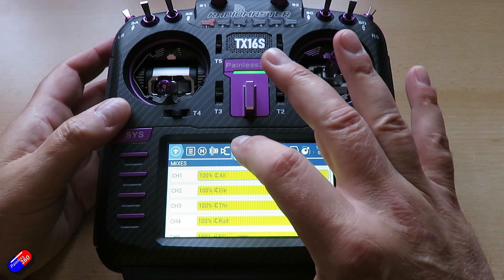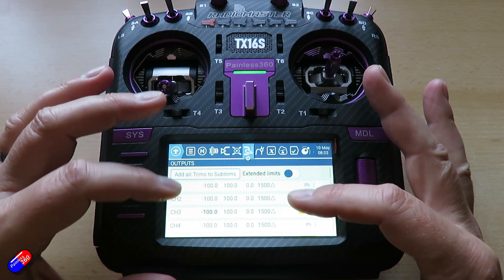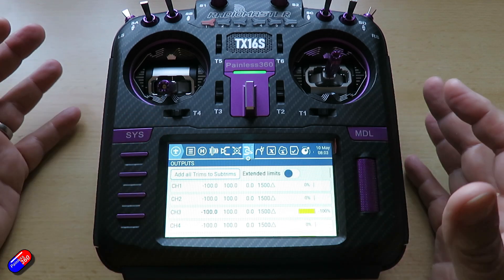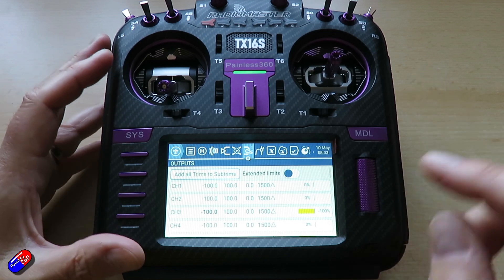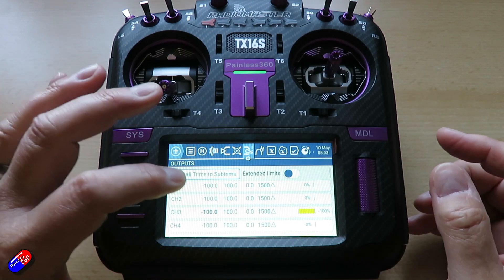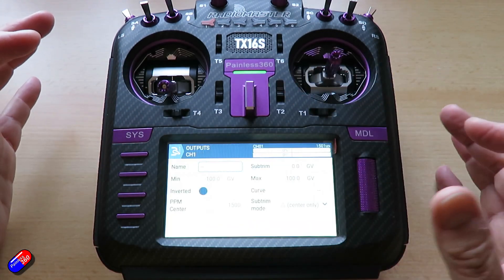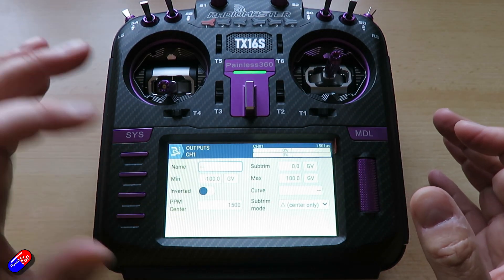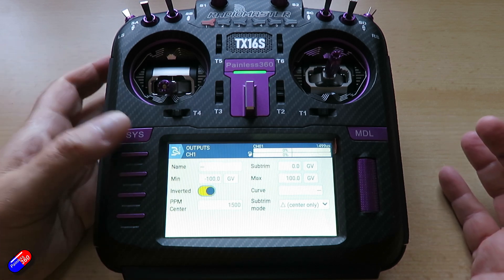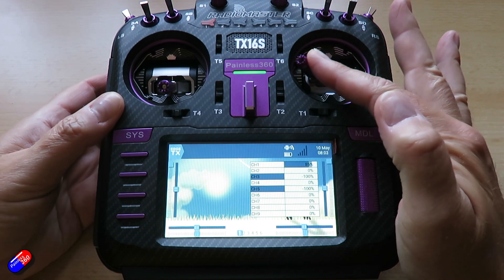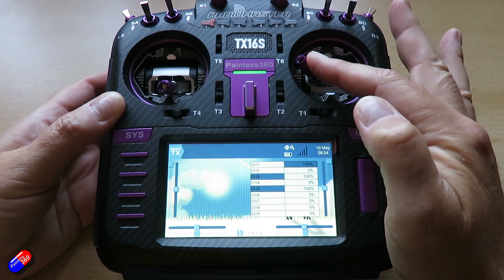The way I would recommend is to come into the outputs screen, where you can set the actual end points for things like the ailerons, elevator, or other controls. We're going to work with channel one, because that's the one aileron is on. If we click on that and select edit, we have the ability in here to click on 'inverted.' Once it's inverted, if you come all the way out of that, you'll see that the stick and the output are now moving in opposite directions.